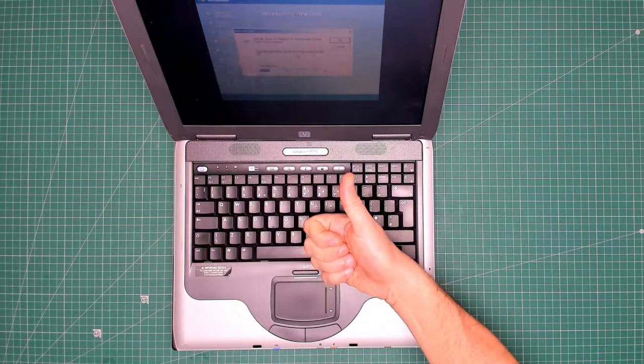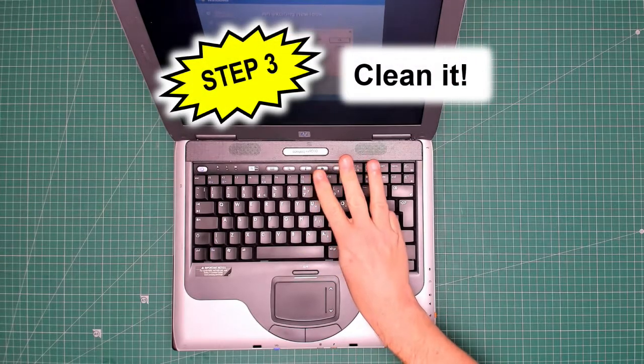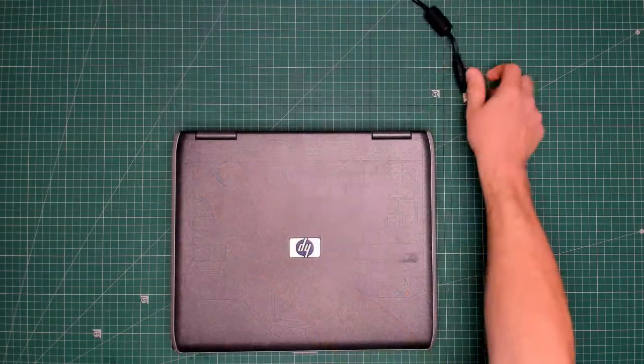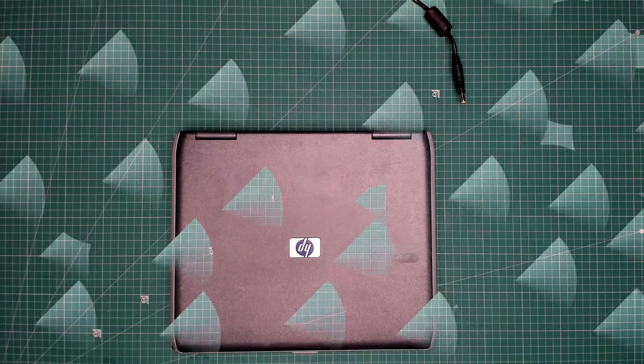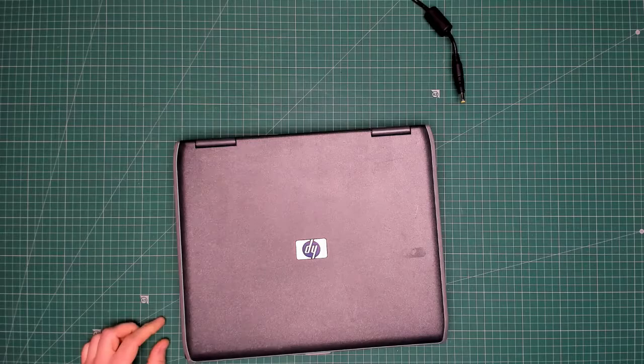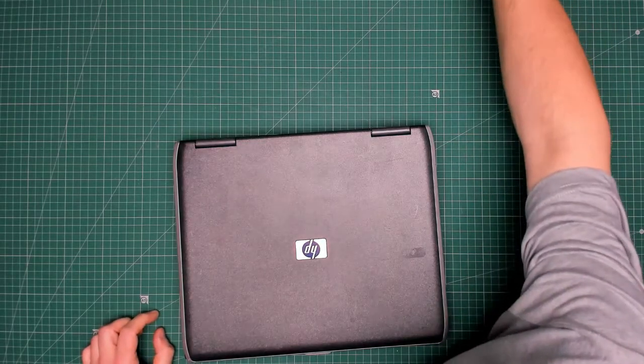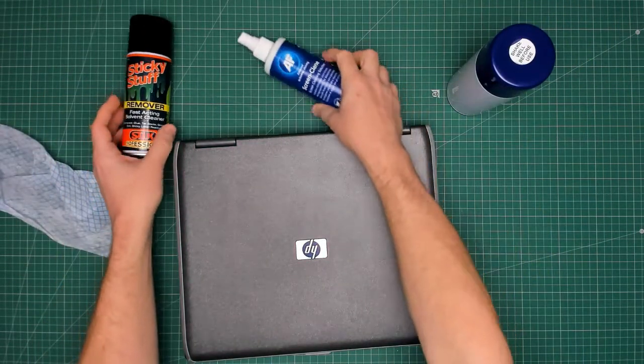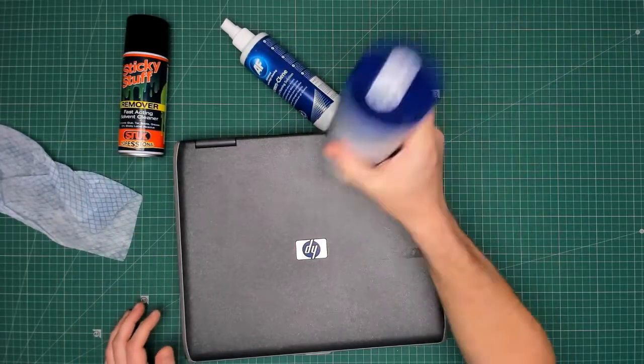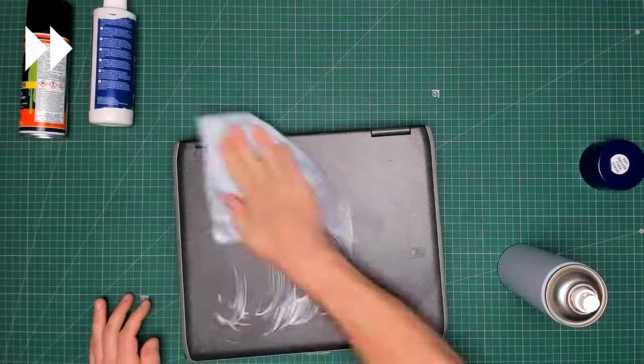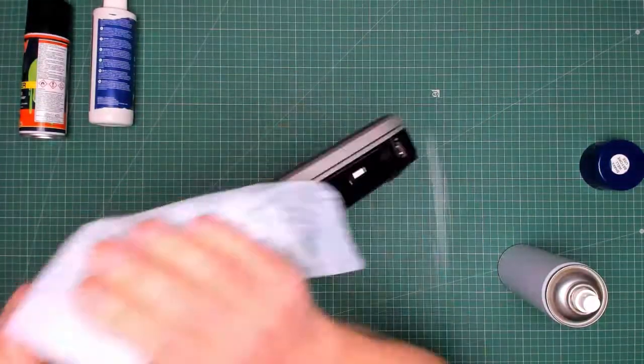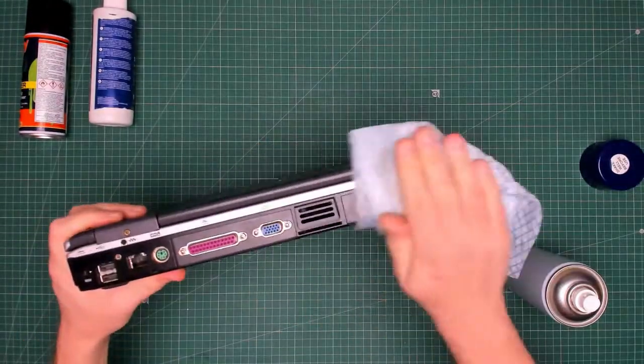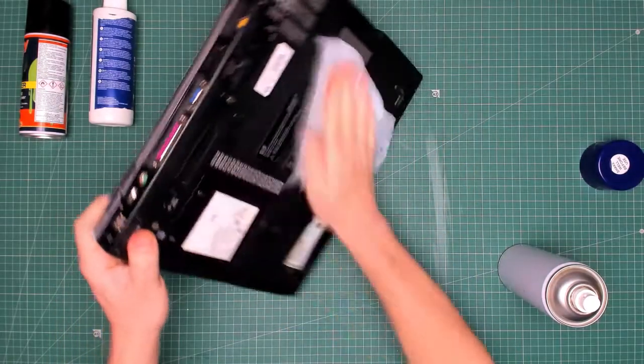So step number three, now need to clean it. Just gonna nip off and air dust it. There we go, it's had a bit of an air dust. Let's move the power lead out of the way. Sticky stuff remover, screen clean and foam spray. What I'm doing now is giving it a bit of a superficial clean just to get rid of the surface dirt.